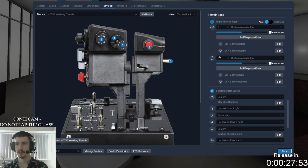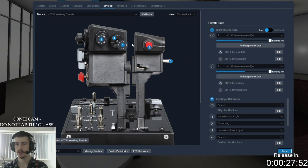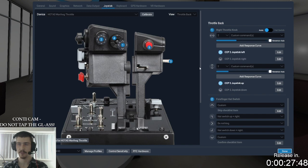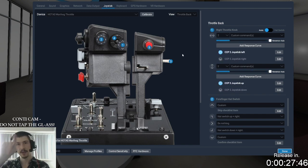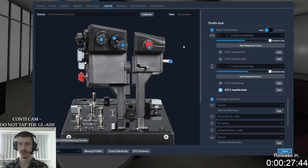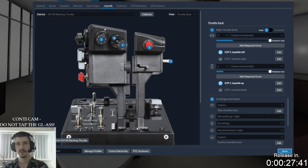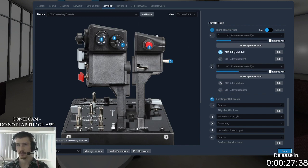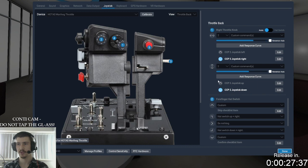I set up a little hat switch on the back of the throttle for joystick left and right so I can pan the chart around. When I had the charts up with that green box, I could use those to move the highlighted section around — I could move the chart around while being zoomed in.